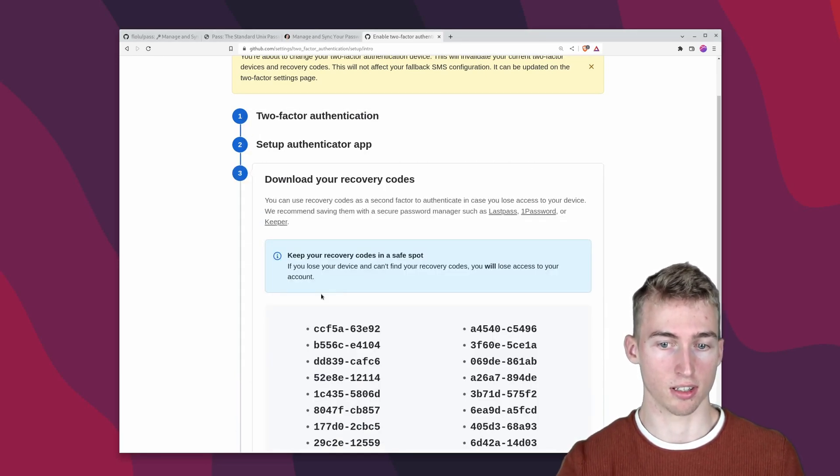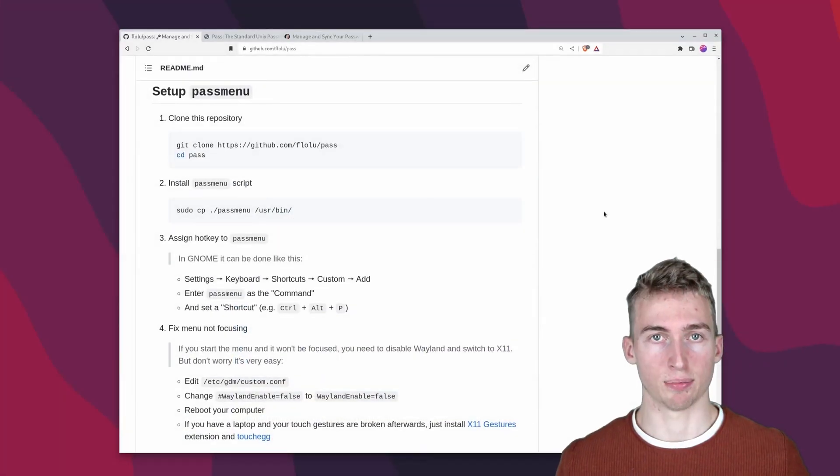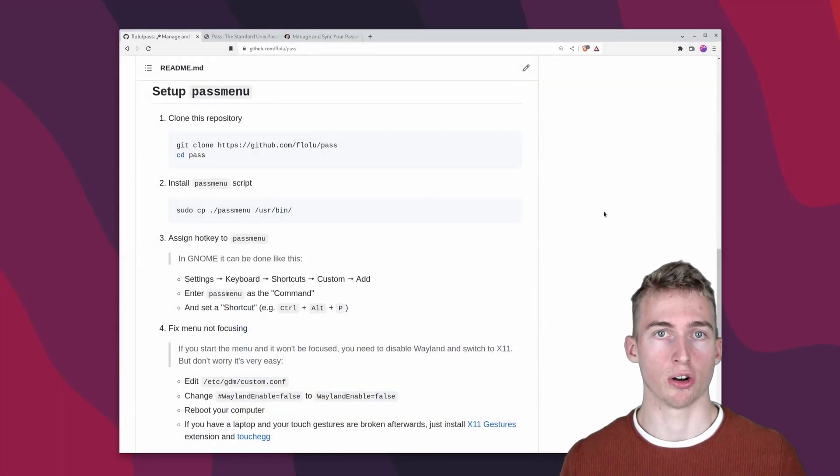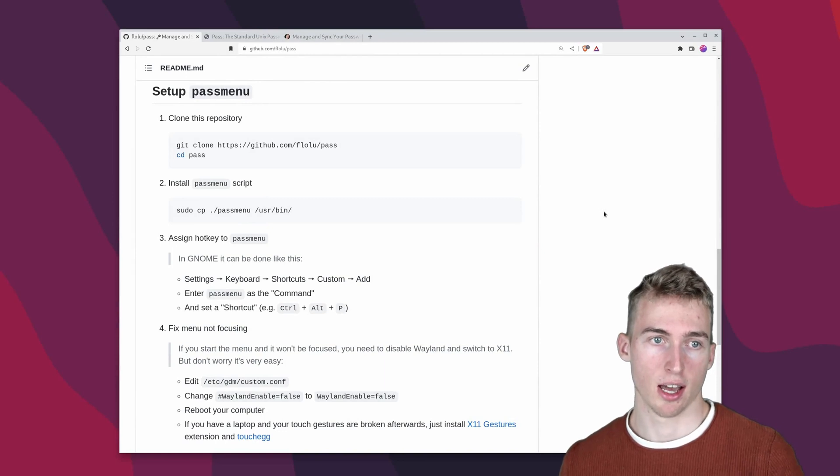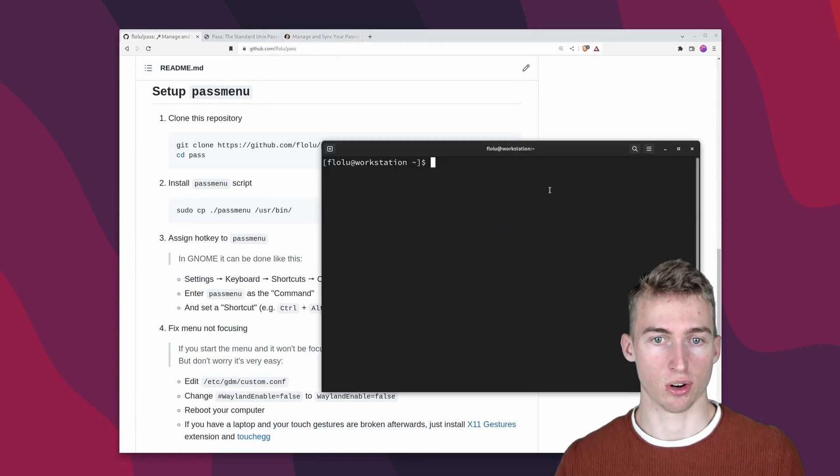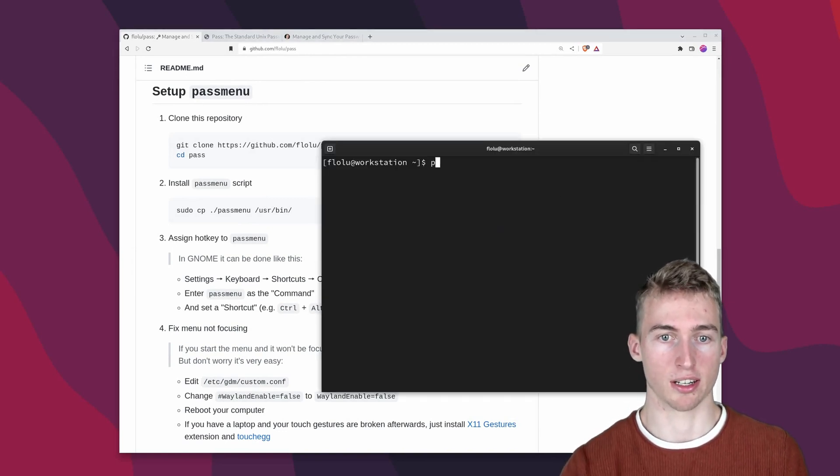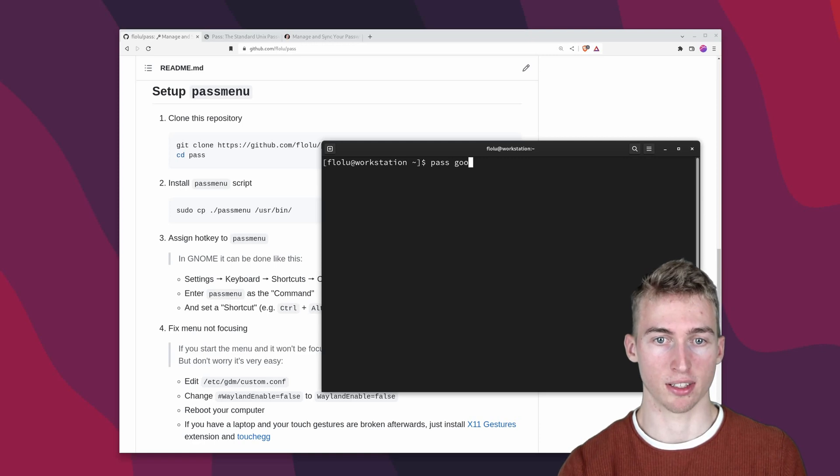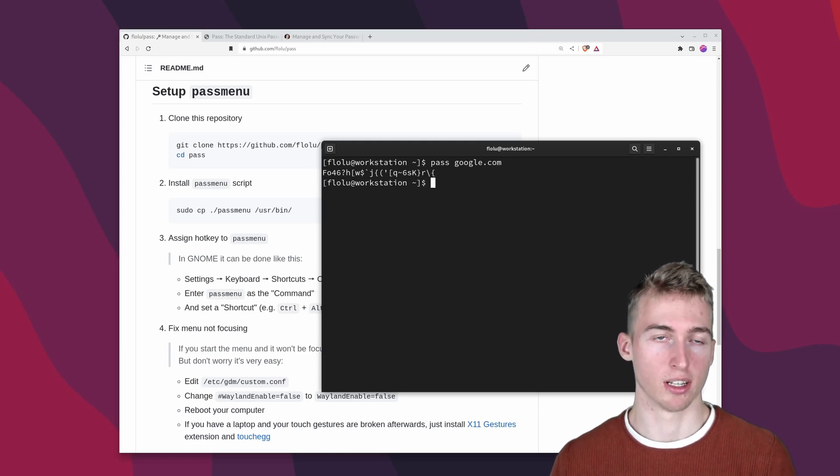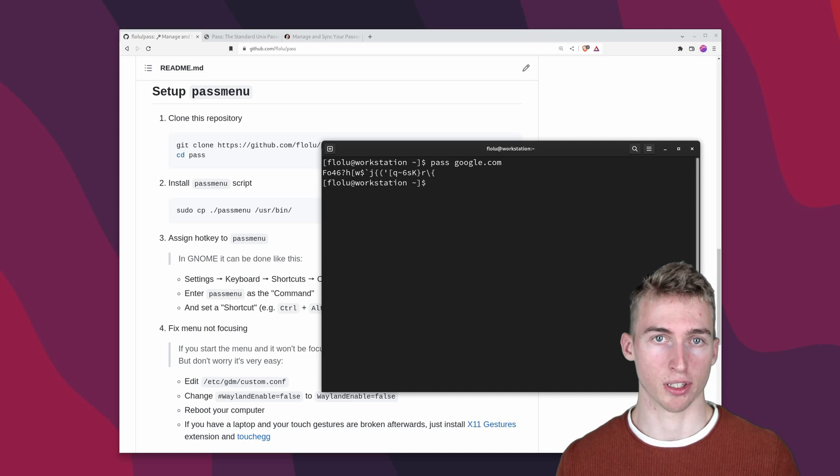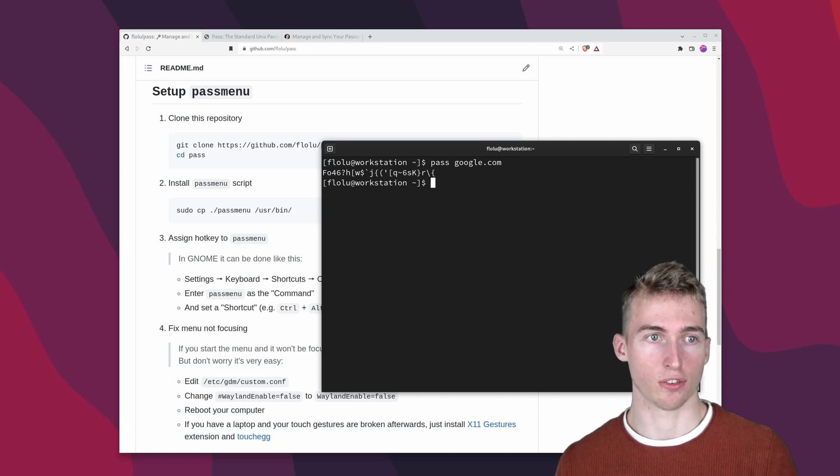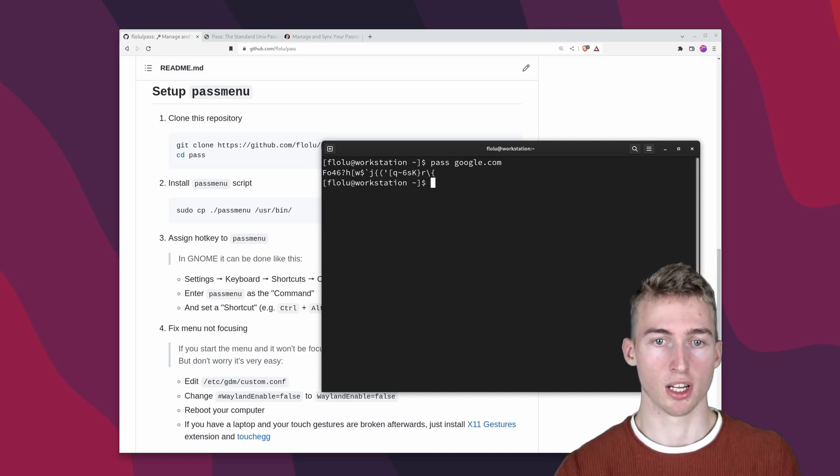And again you can also use the c flag to copy it to your clipboard and then you can paste it inside your app. And that's basically everything you need to know about managing your passwords and one time passwords. But I think it's quite annoying to always have to open a new terminal and type pass and then the name of the password to access them. And that is why we will now set up a quick menu to access all of your passwords with a simple hotkey.